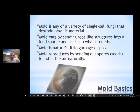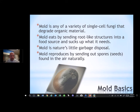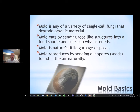Moving on to the mold basics: mold is any of a variety of single-celled fungi that degrade organic material. Mold eats by sending out root-like structures into a food source and sucks up what it needs. We call mold nature's little garbage disposal. Without mold, we'd have mounds of trash everywhere, so it is very important within our environment, but it is very hazardous if the amplification of growth continues in our breathing environment.